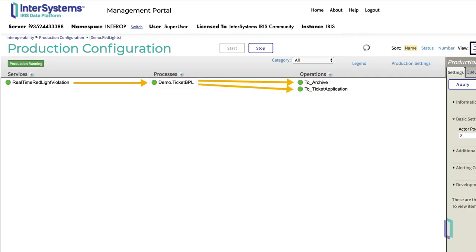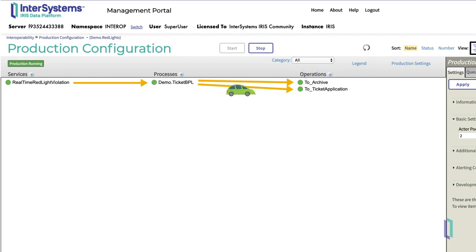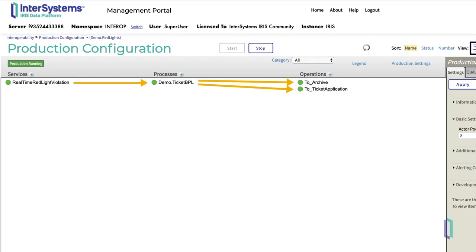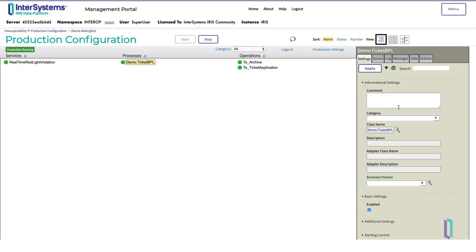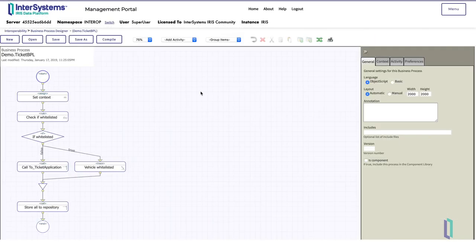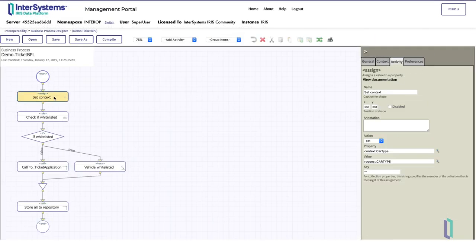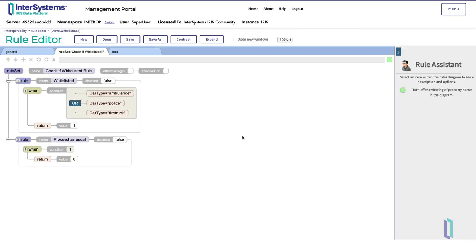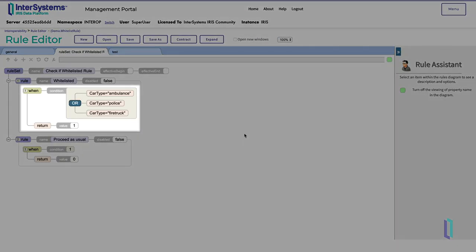This process identifies whitelisted vehicles, such as emergency vehicles, and only calls the two-ticket application business operation when a vehicle is not whitelisted. Let's look at how this works. Inside of the business process, there's a rule action that checks the car type field.